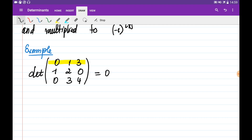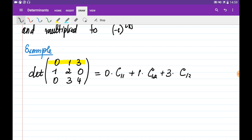The expansion is: 0 multiplied by its cofactor C1,1, plus 1 multiplied by its cofactor C1,2, plus 3 multiplied by its cofactor C1,3. We don't need to find cofactor C1,1 because we're going to multiply it by 0 anyway.